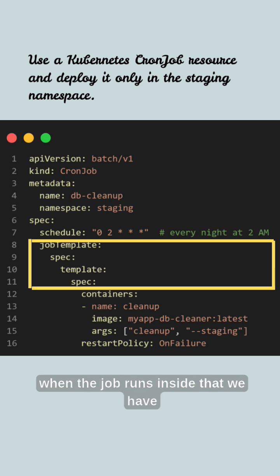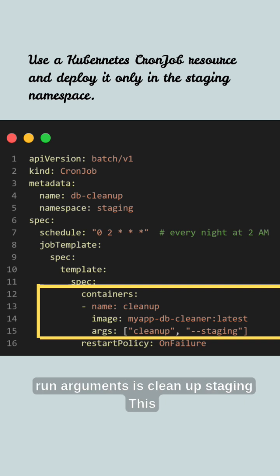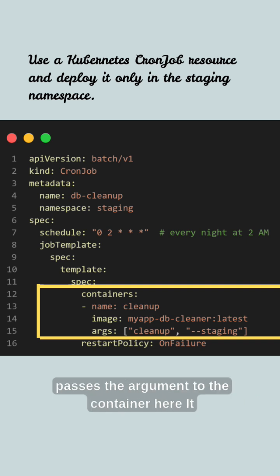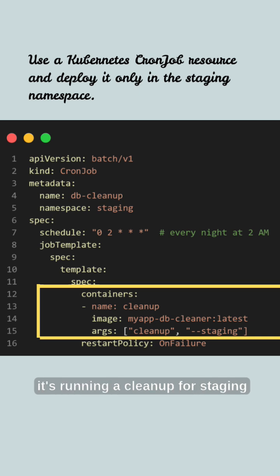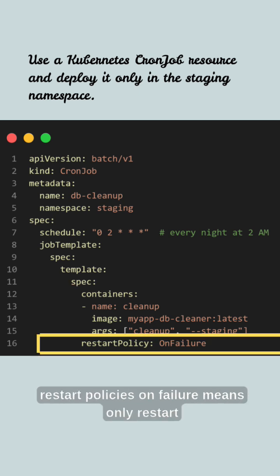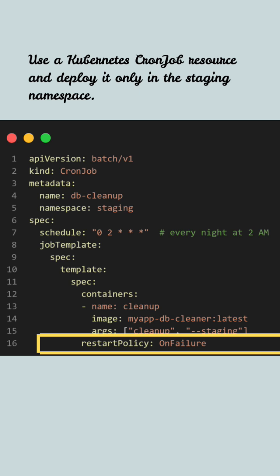Inside that, we have name 'cleanup' — it's just a container name. The image field tells us which image to run. The argument 'cleanup staging' passes an argument to the container; here it's running a cleanup for staging. Restart policy 'on failure' means only restart the pod if it fails, not on success. Apply this YAML only in the staging environment — that's exactly what you want.